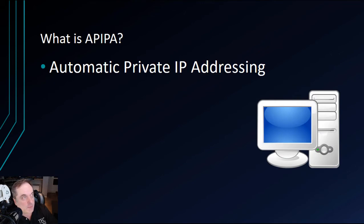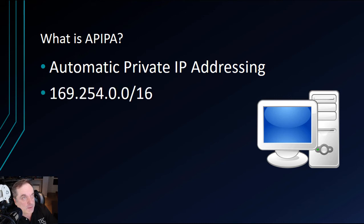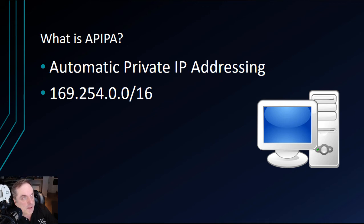So when do we get Automatic Private IP Addressing? Well, it's a Windows function. It provides DHCP auto configuration when there's no DHCP server around.